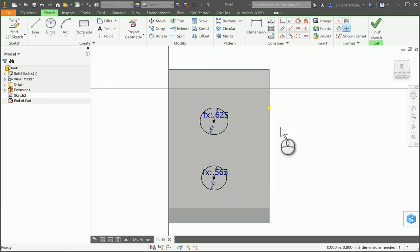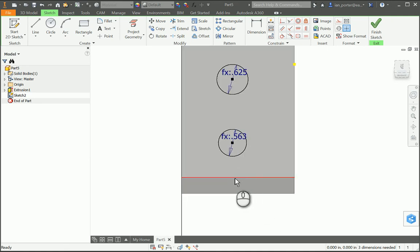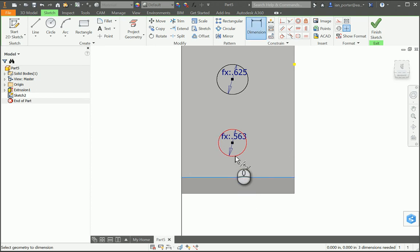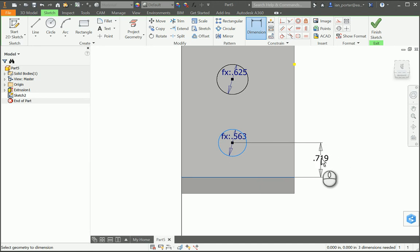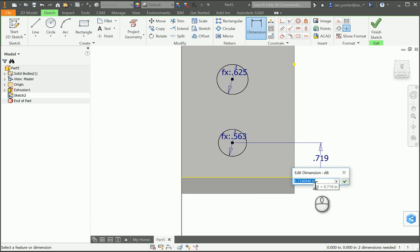The next thing I'm going to do is the edge distance — from the bottom of my part to the edge of my circle. When I press dimension, it's actually going to get me to the center of my circle, so I'm going to include the radius in my equation. This is the longest equation we write: D6 multiplied by (1/4) plus (1/8) plus D7 divided by 2. That gets us an eighth inch greater than one quarter of the upper hole diameter, including the radius of the lower hole.